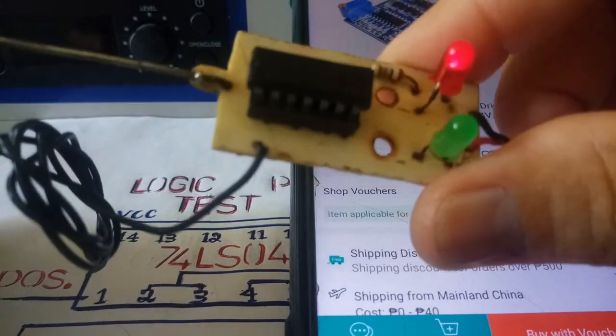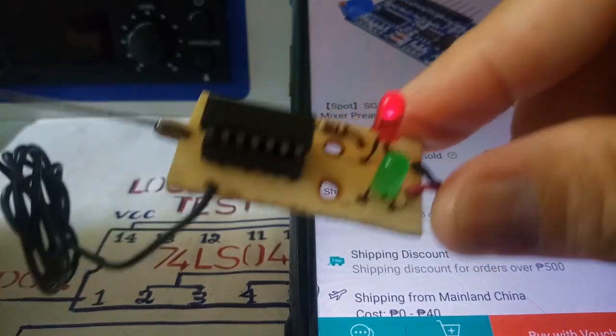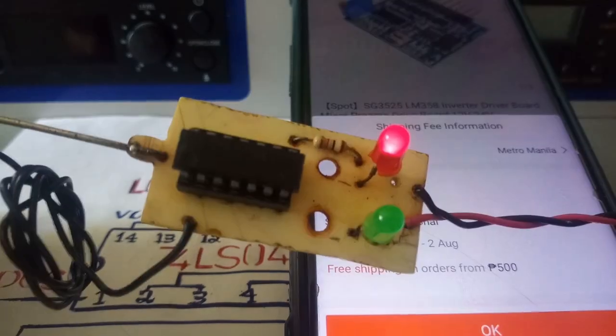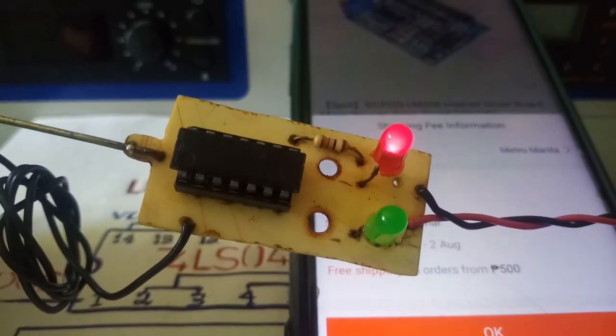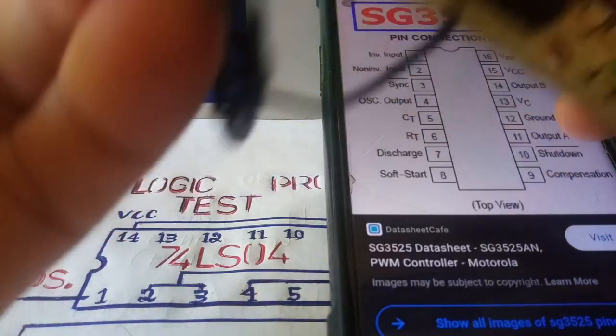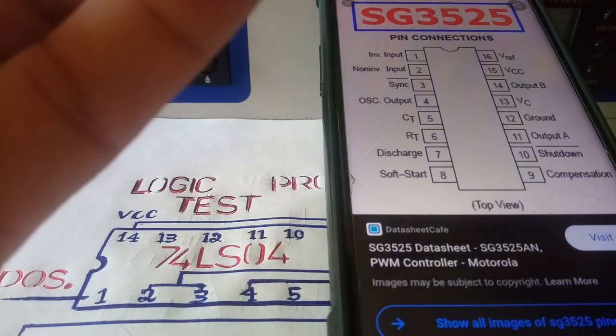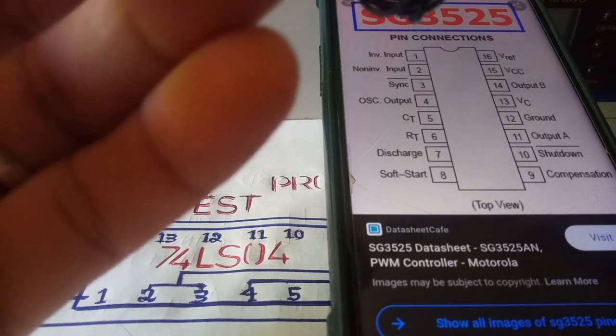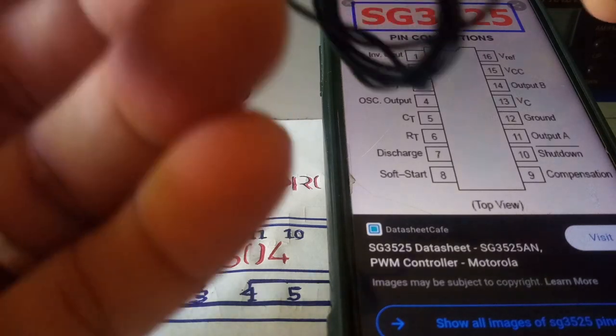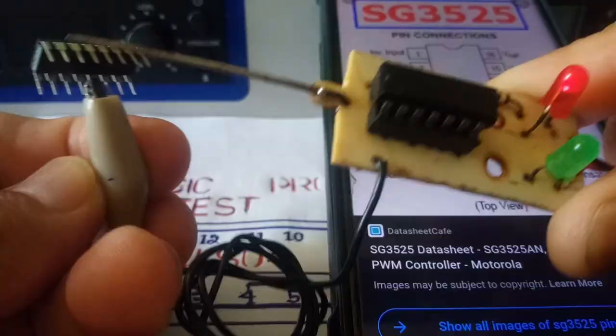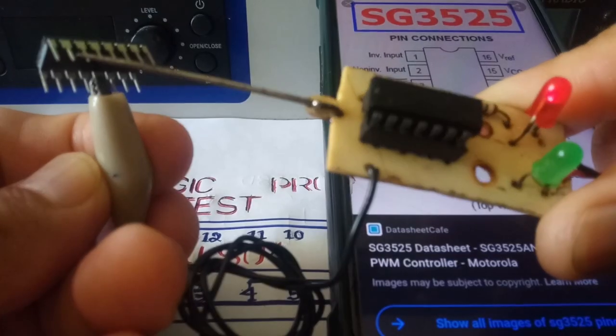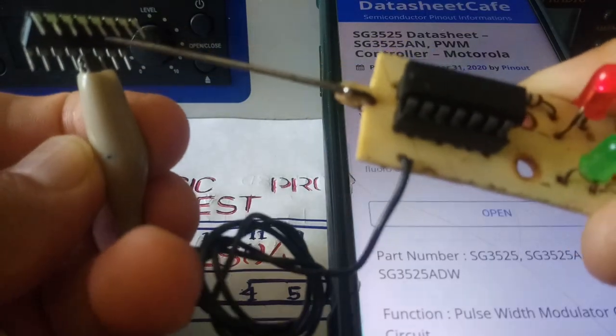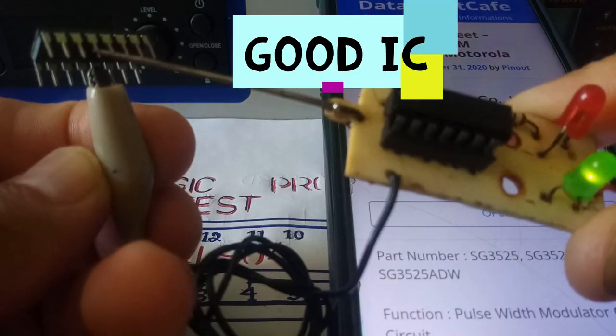Logic test probe will help you distinguish the good IC from the bad IC. Let's try to check pin number four, which is the output oscillator. Pin 1, pin 2, pin 3, pin 4. We have an output.